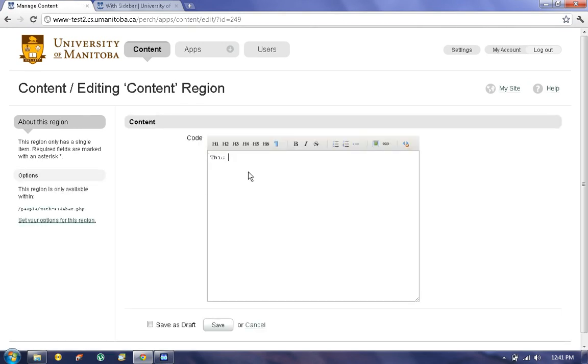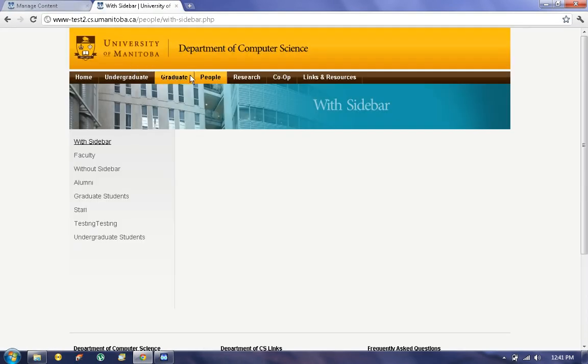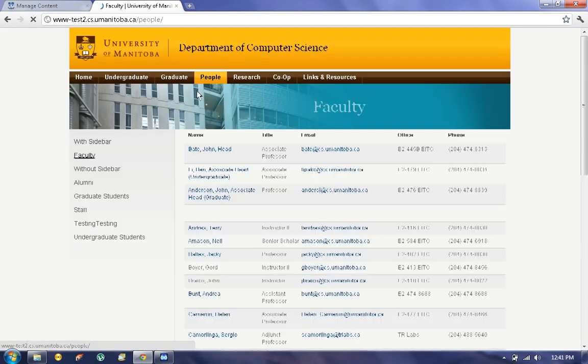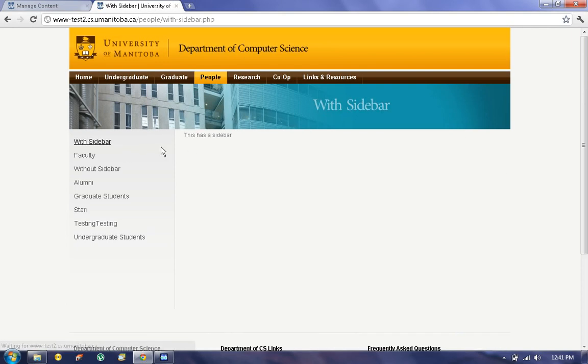Let's say this has a sidebar, then I'm going to click on Save, and now you can see the page right over here, as you can see.